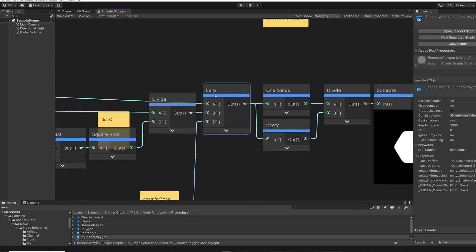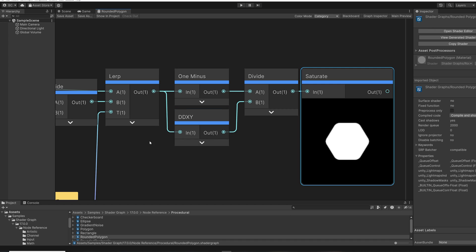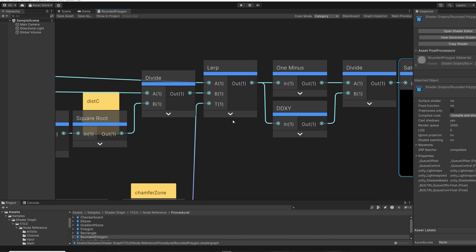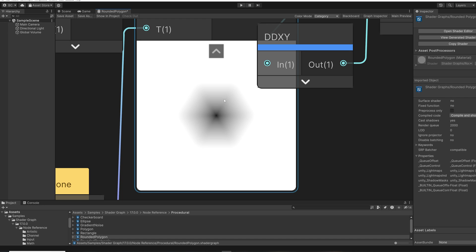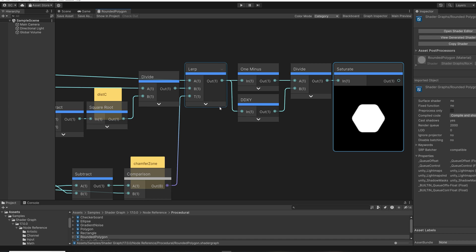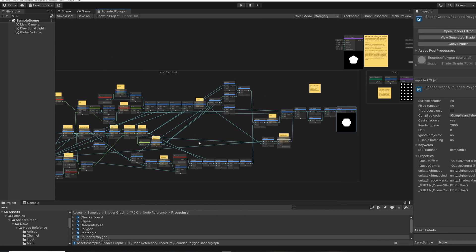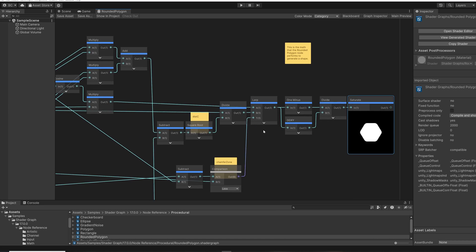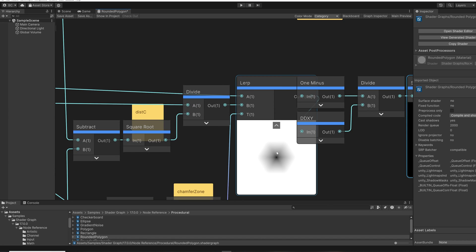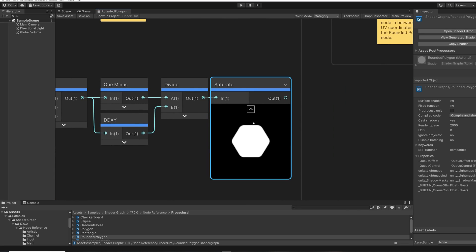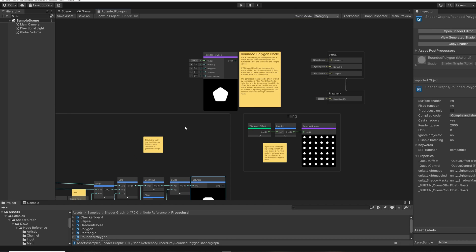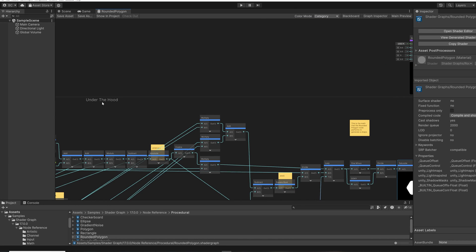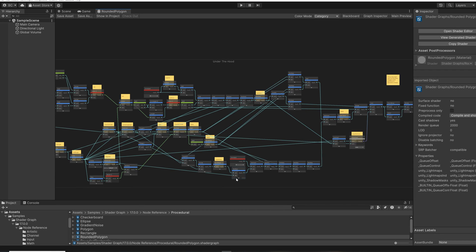Now let's go over here to this lerp node here. So here, this saturate node has the final output of the rounded polygon node. But if we look at the preview for this lerp, we can see that at this stage, what we have is a signed distance field. So if you wanted to create your own variation, you could copy these nodes into a subgraph and output the result of this lerp here as a signed distance field, instead of the result that the built-in node is giving. So you can create your own versions of the built-in shader graph nodes using this section called under the hood as a start, and then make your own custom modifications to make the node do exactly what you'd like it to do.